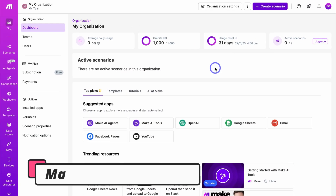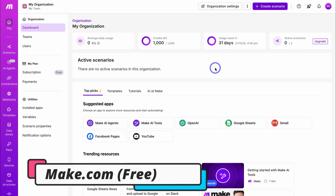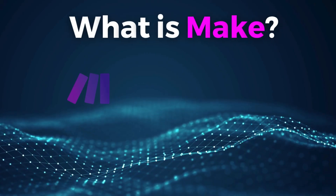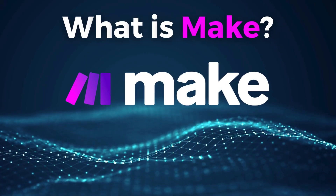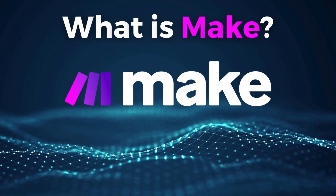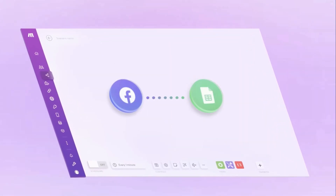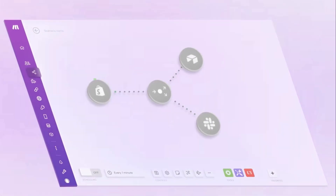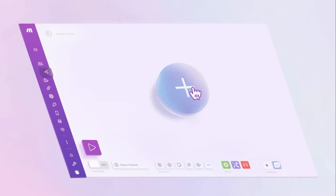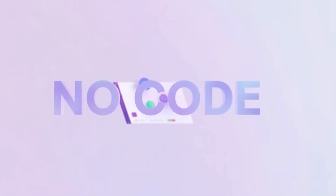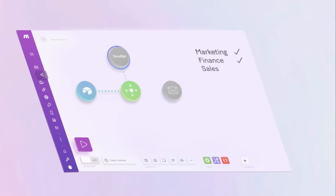Here I am inside a free Make account. Now before we get started, what exactly is Make.com? If you're completely new to Make, essentially it's an all-in-one automation tool, allowing you to set up and create workflows and automations between different tools. Essentially, Make allows you to automate many online manual processes by connecting all your different tools together.